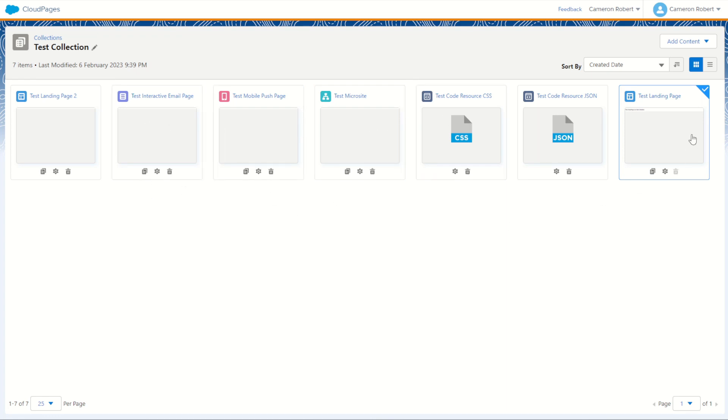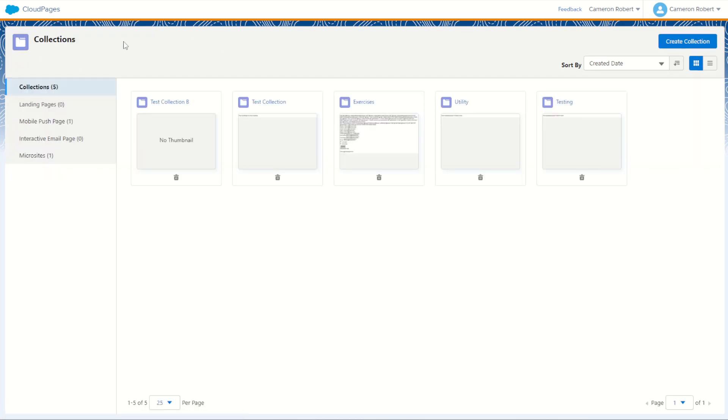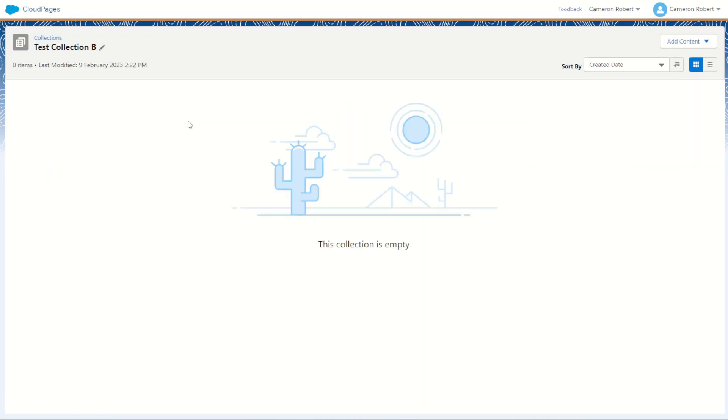Two landing pages, one called Test Landing Page, the other called Test Landing Page 2, where my test landing page number one has been published already with a URL. If I jump back into my collections and have a look at my collection B, you'll find there is nothing in here, it's completely empty.